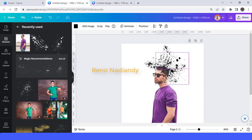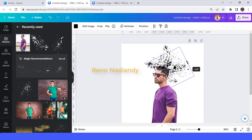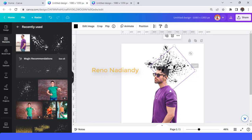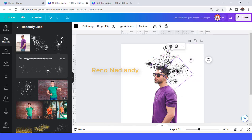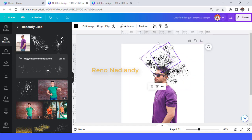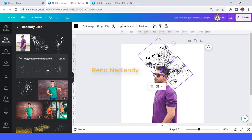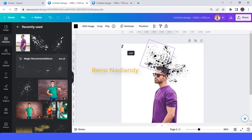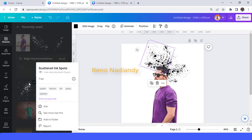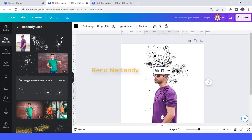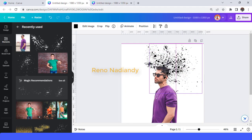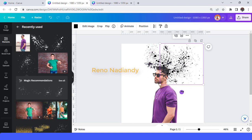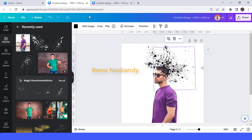Set it with a darker black and reduce the size. Duplicate, then increase or decrease the size, rotate, etc. Then change to the third scatter spots element to make it look more spread. Rotate like this.